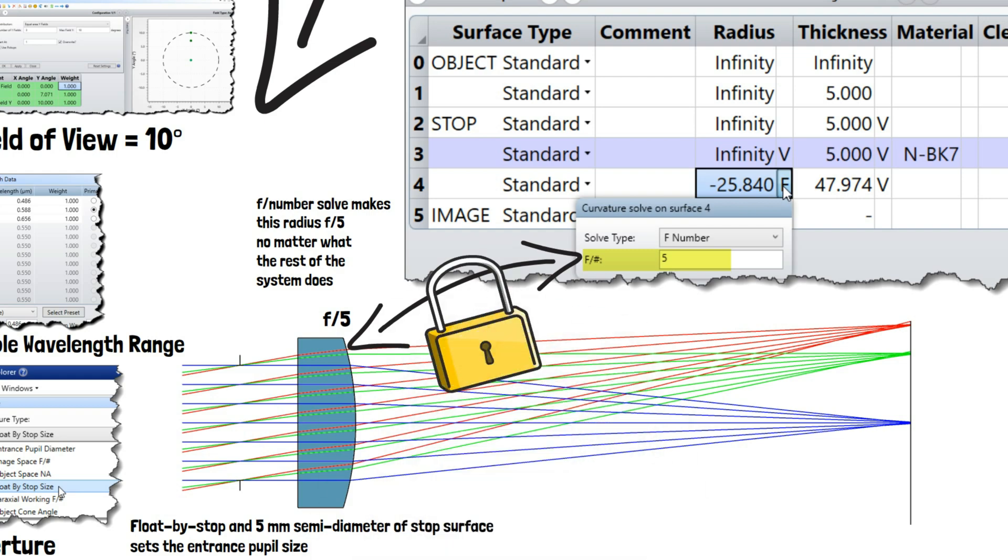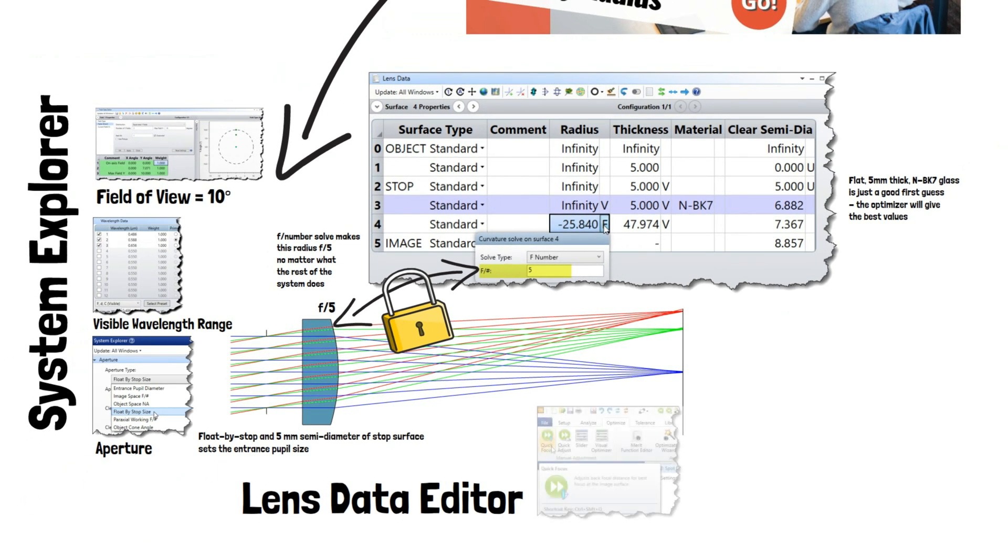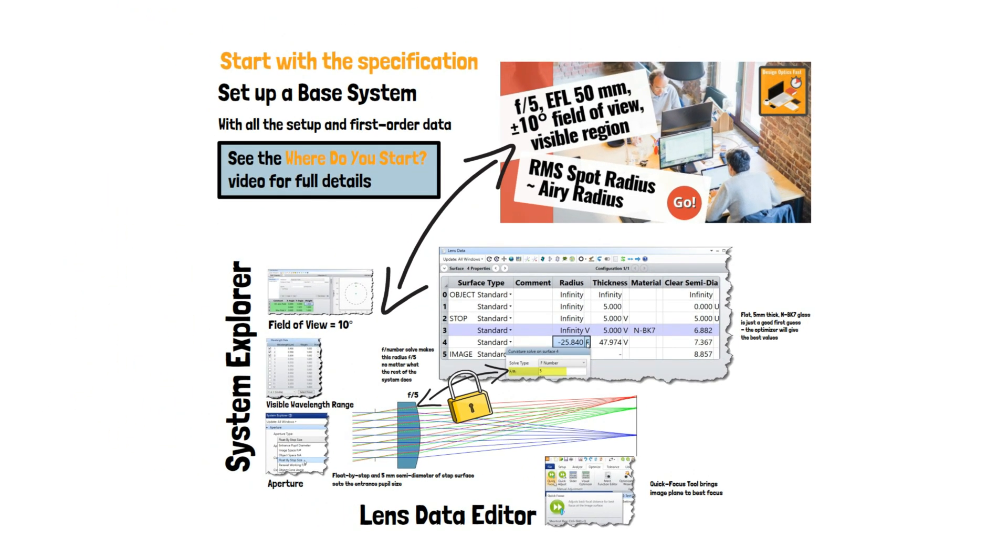This gives us an easily scalable template for any design involving a landscape lens.